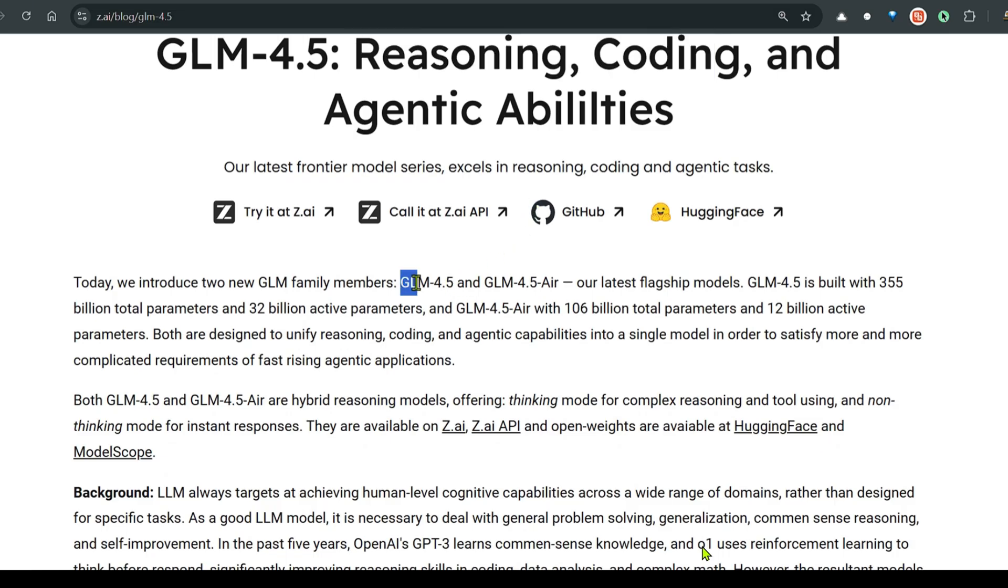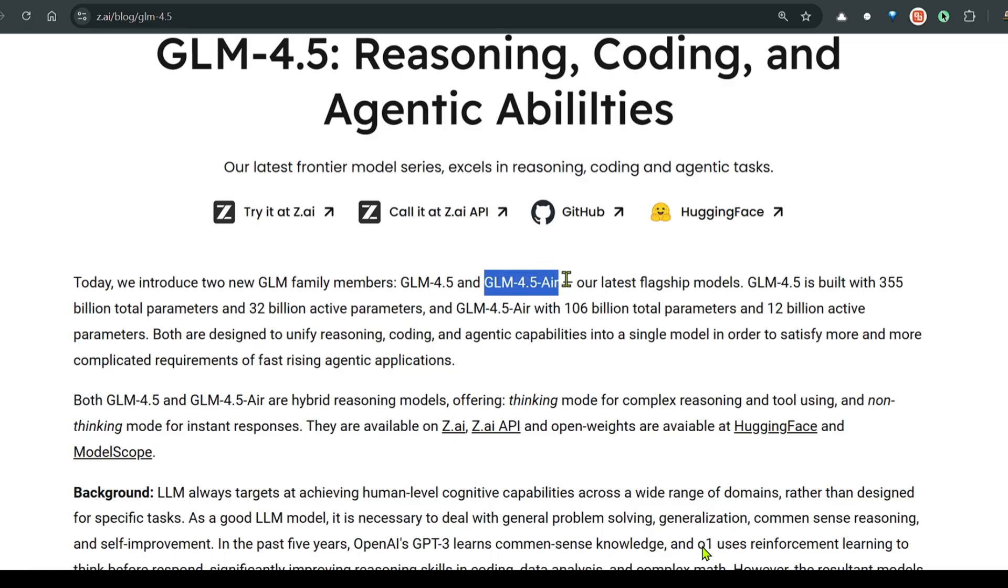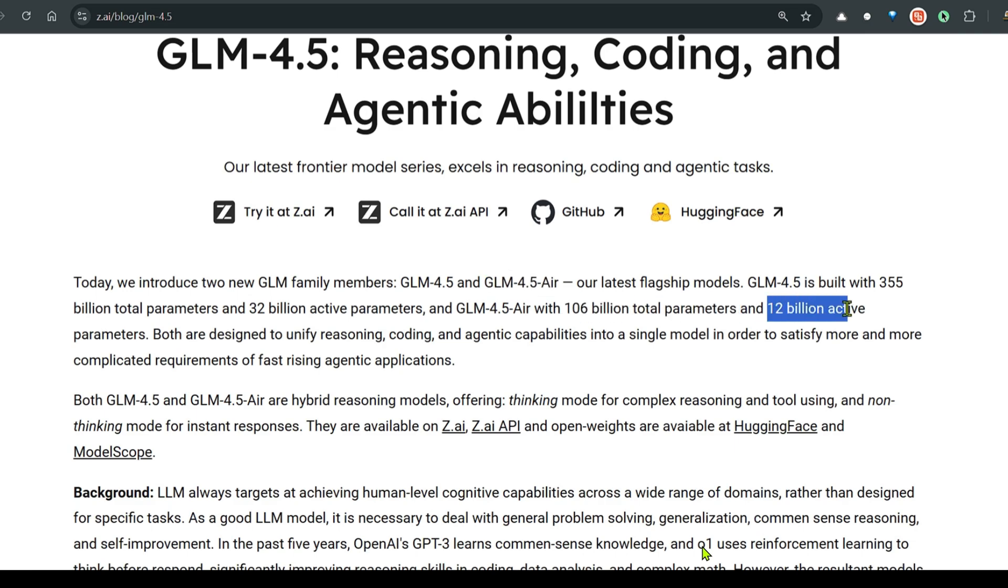One is the GLM 4.5 which has 355 billion total parameters and 32 billion active parameters. They also have a lighter version which is GLM 4.5 AIR with 106 billion total parameters and 12 billion active parameters.